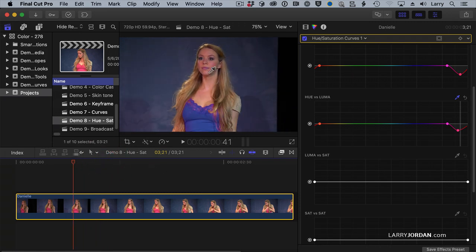Except, we're getting a color shift in her lipstick as well. This is terrible. I don't want her lips to change color, just her top.